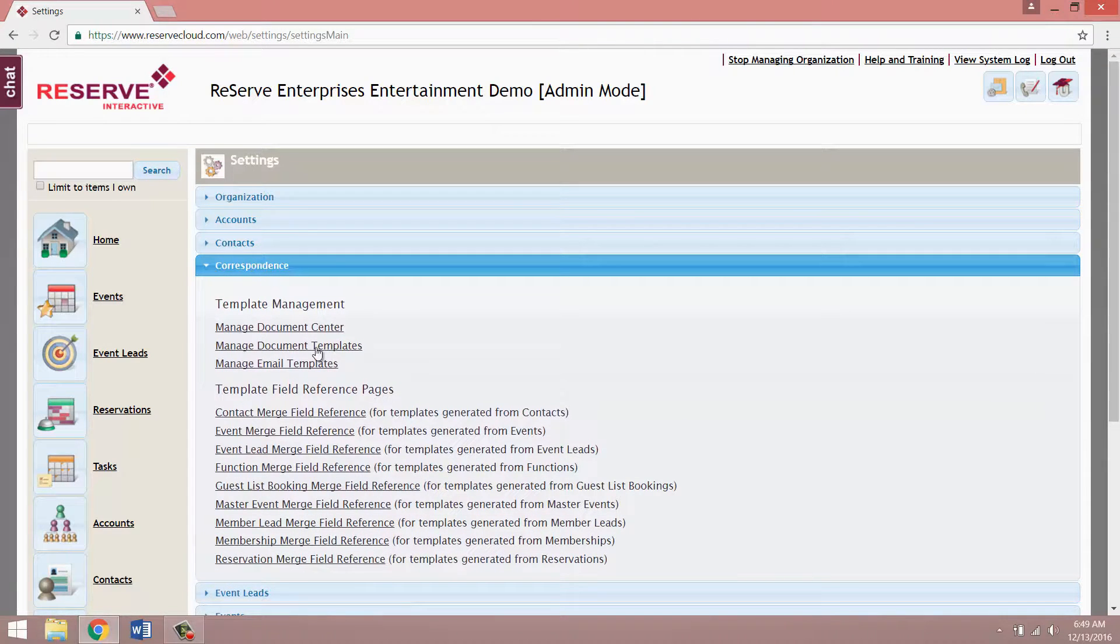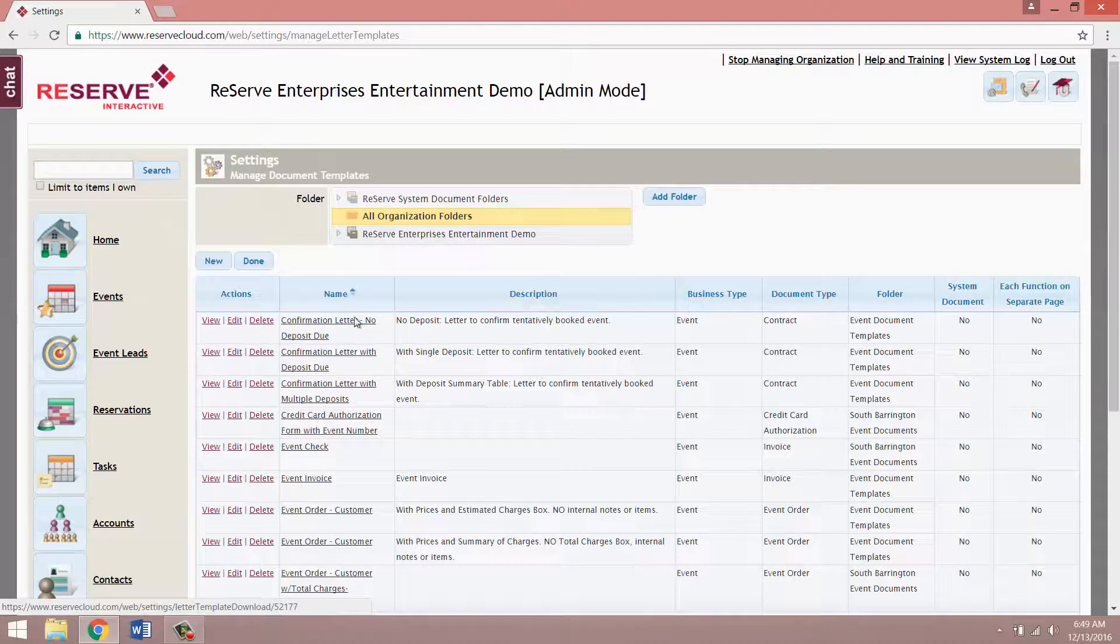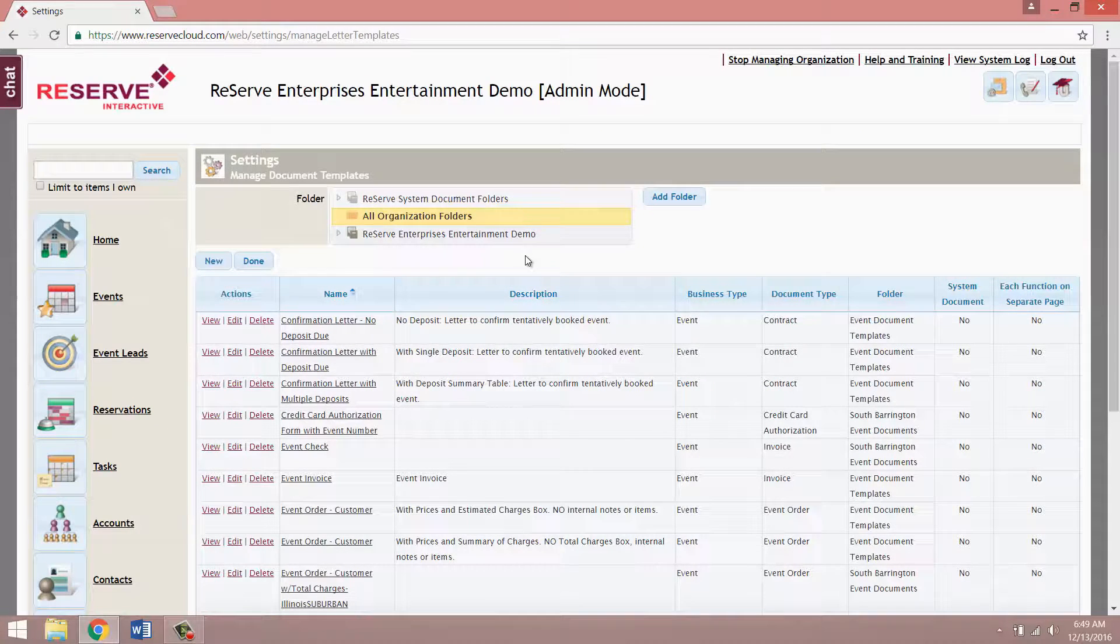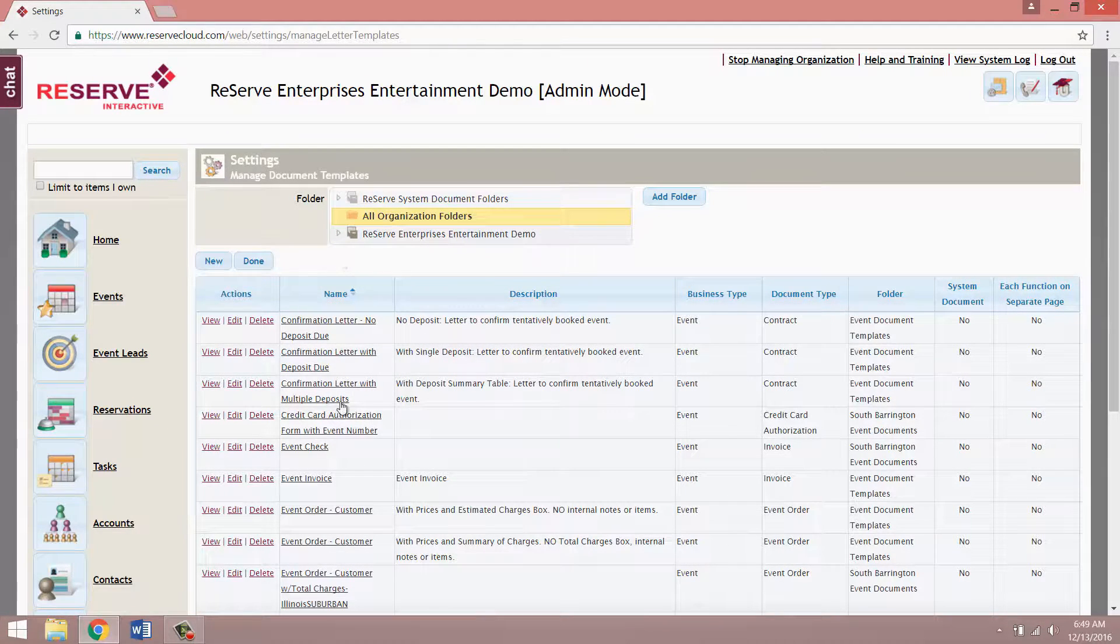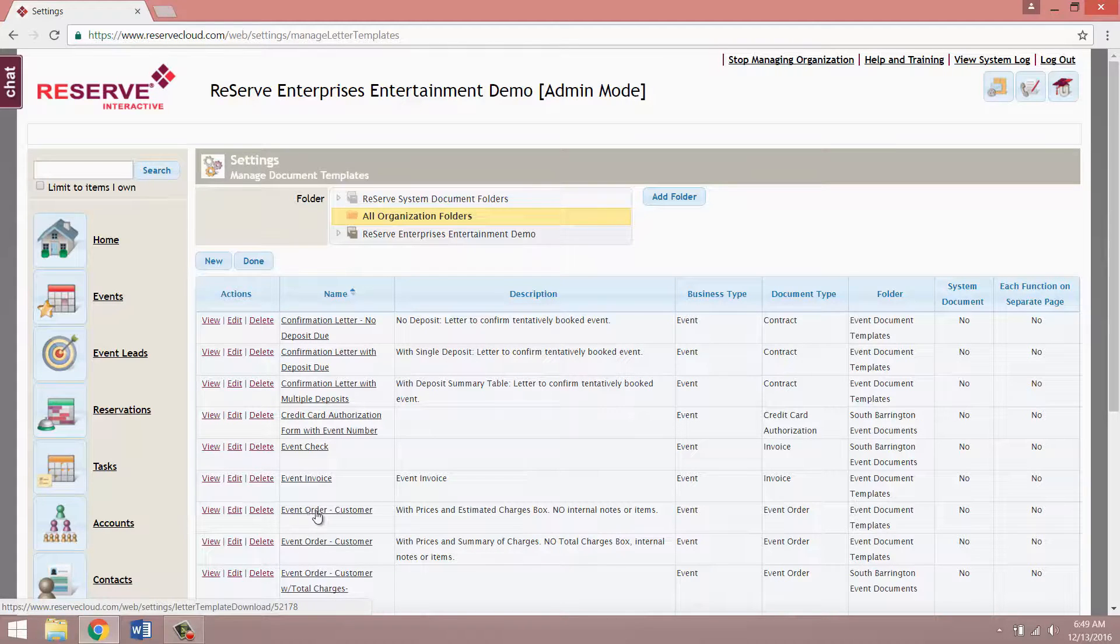You'll then want to click on manage document templates and this is going to take you to a page that lists all of the document templates in your system. In this example we're going to be editing the event order customer.